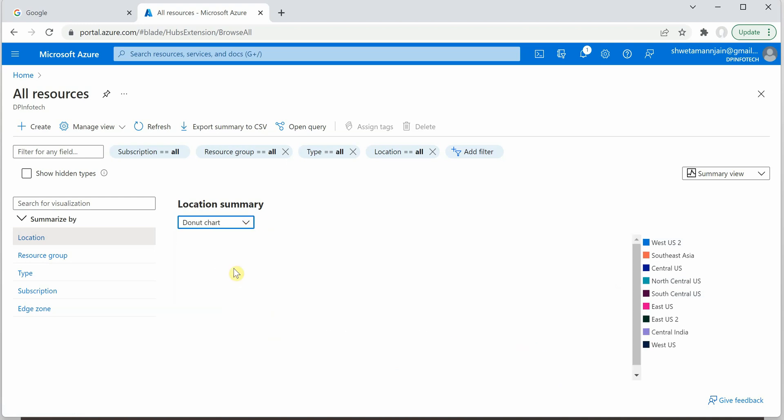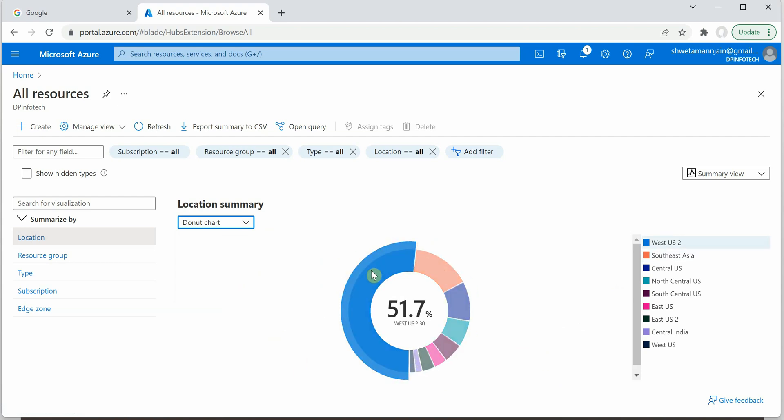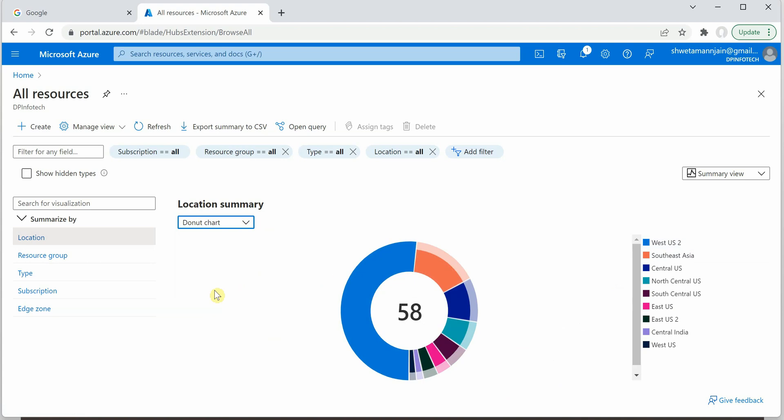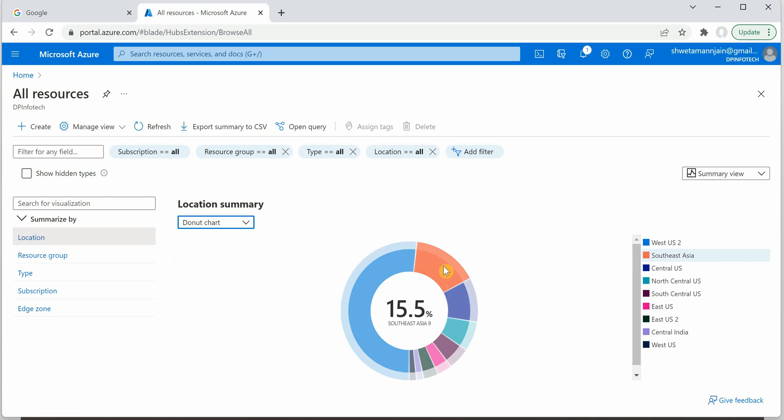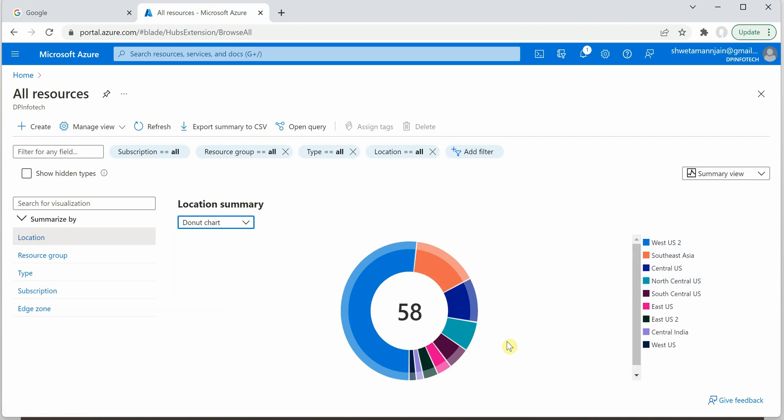And another one is the donut chart. So you can see how it is showing. So the blue one which is representing my West US 2. So it means that most of my resources are allocated in this particular region which is West US. Similarly you can hover over any of the regions and you will see the respective percentage in the center of this particular donut chart.